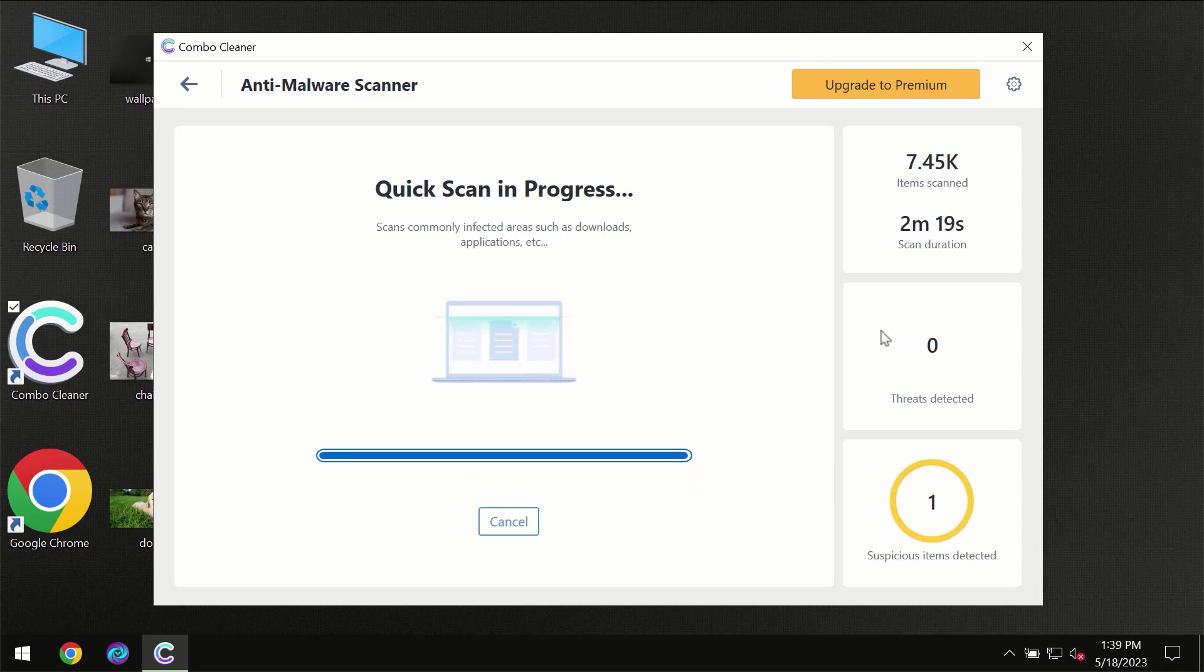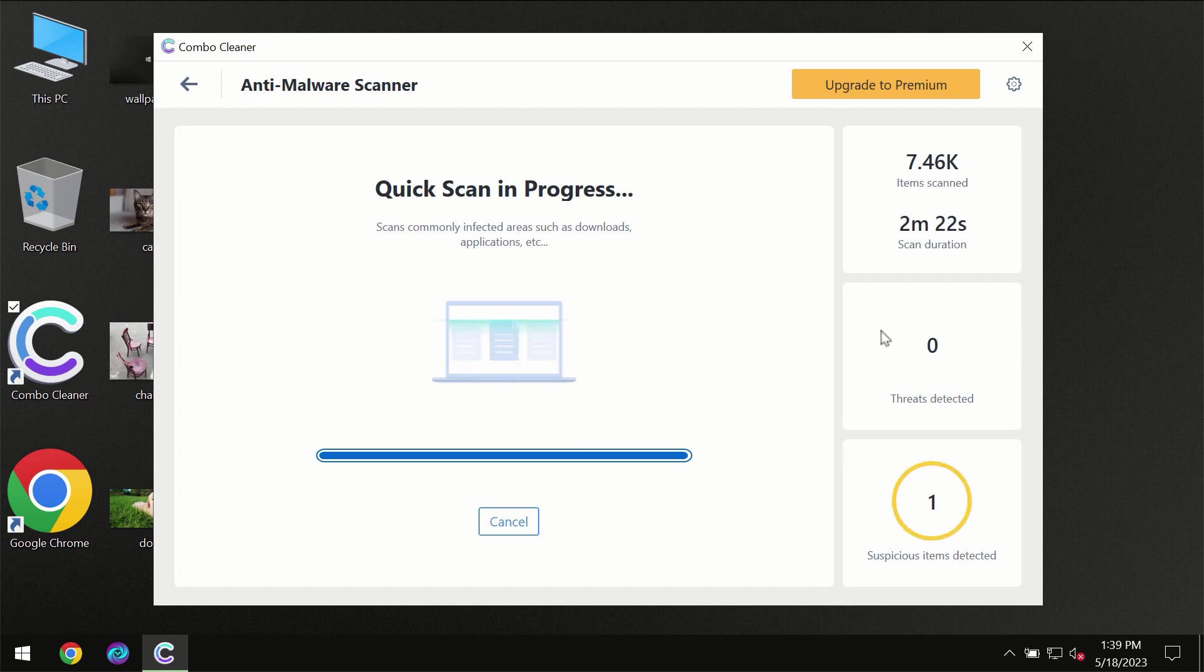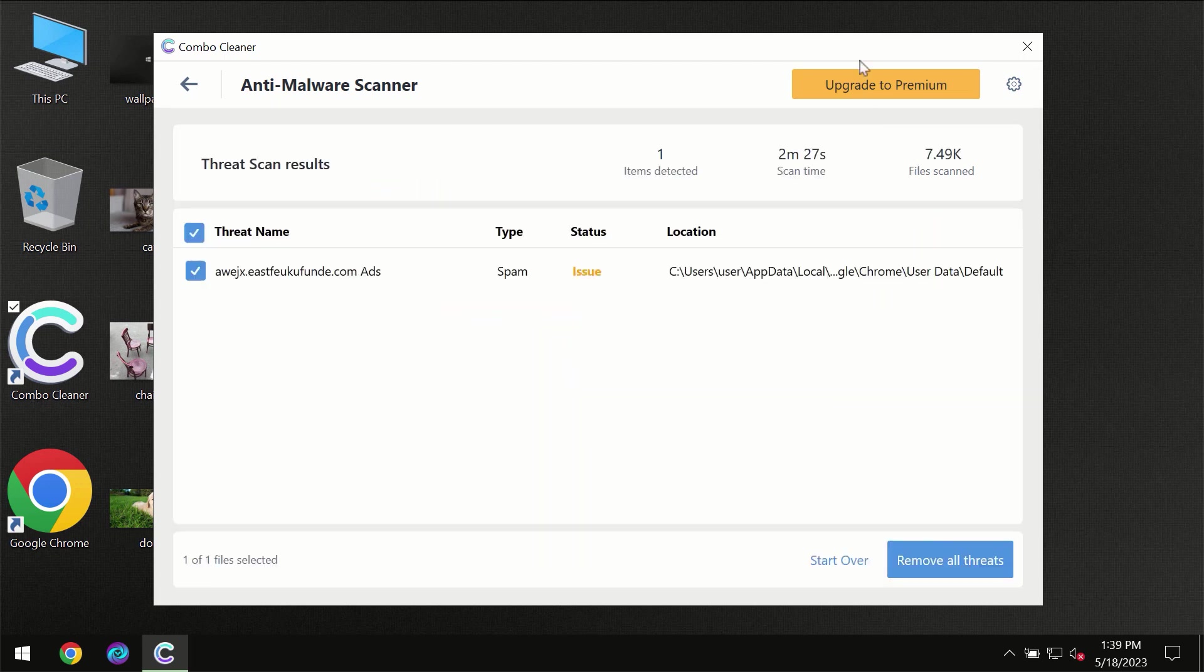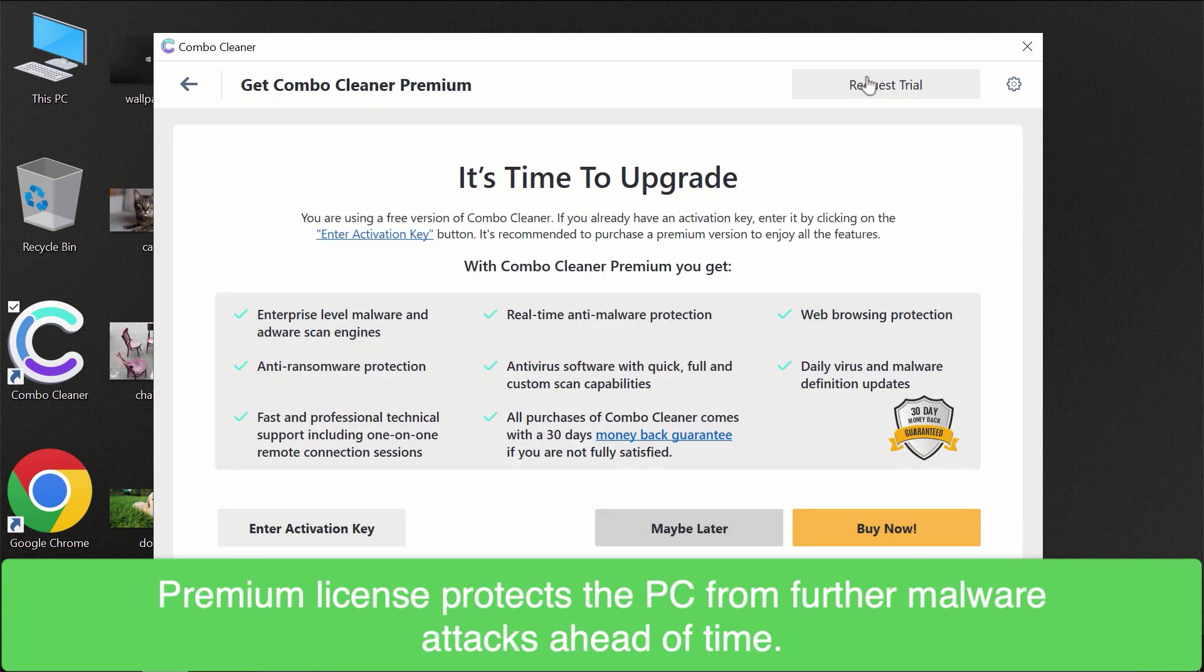Of course, some threats can be removed manually. However, we recommend that you consider upgrading to the premium license of Combo Cleaner to make sure your computer is always under decent protection.